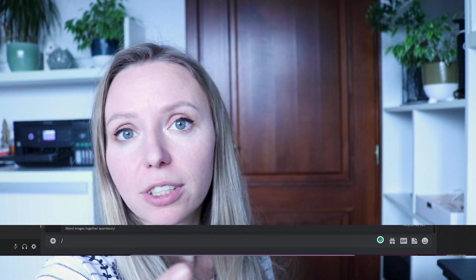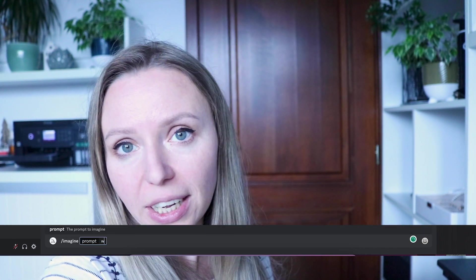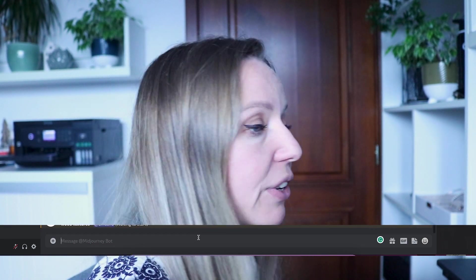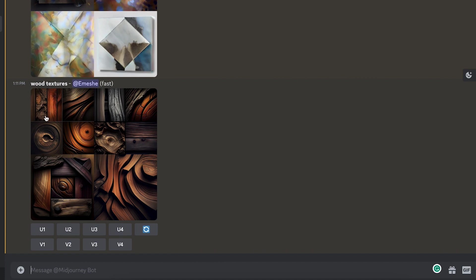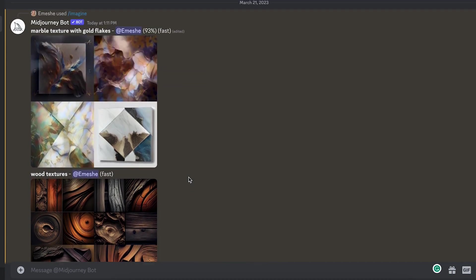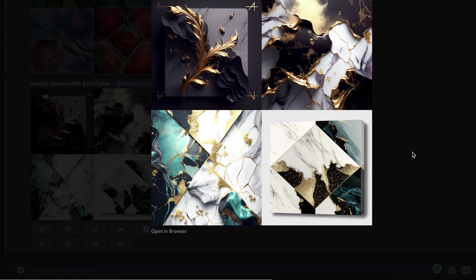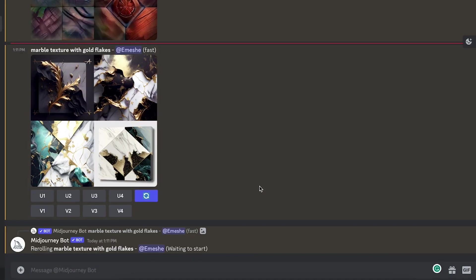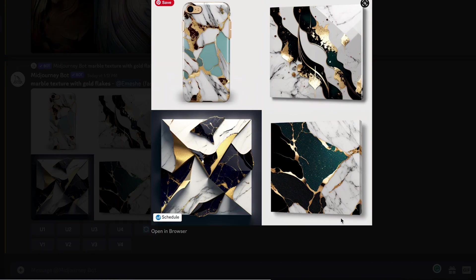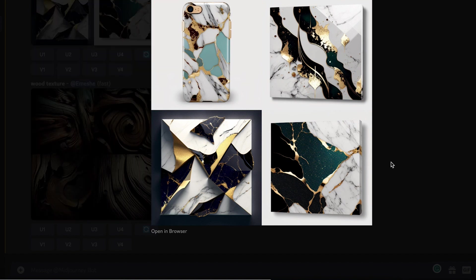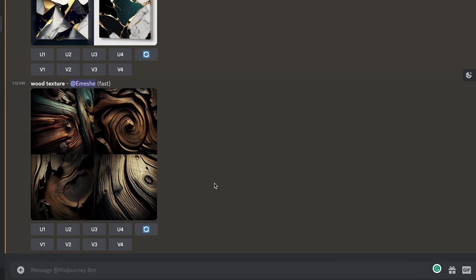In Midjourney, I entered the prompt slash imagine followed by 'wood texture' — note the singular, not plural. And here are the results, which look very nice and very realistic. I also added 'marble textures with gold flakes' as a prompt and remixed the results. I had to massage the prompt a little bit further and change from 'wood textures' plural to 'wood texture' singular to get exactly what I wanted. Now all you have to do is upscale the result, or you can create more variations for one of them.